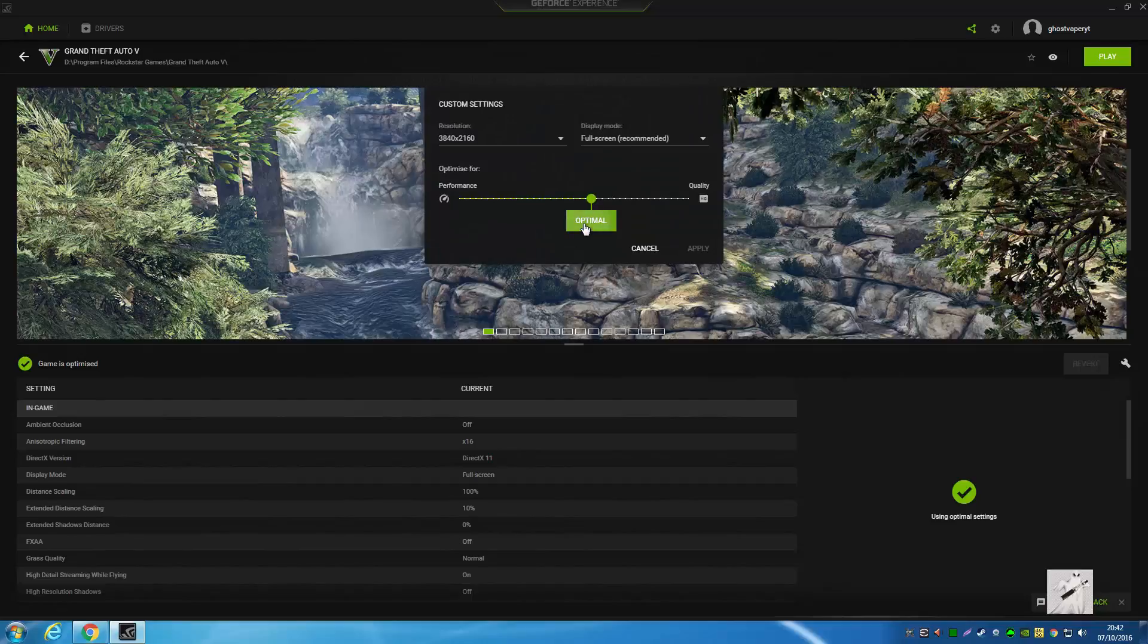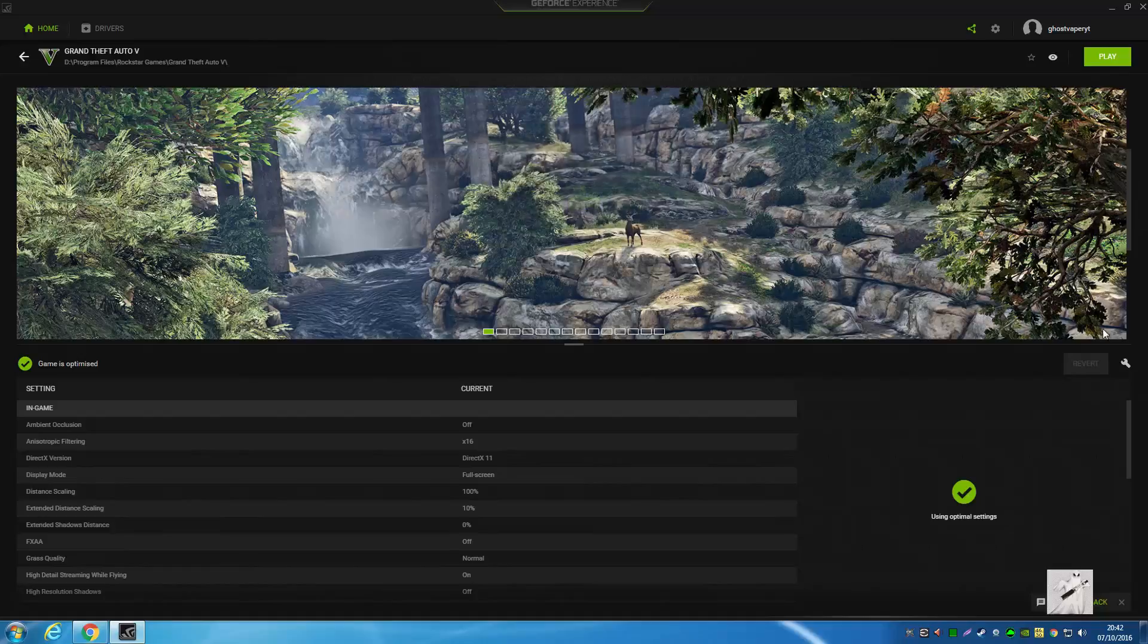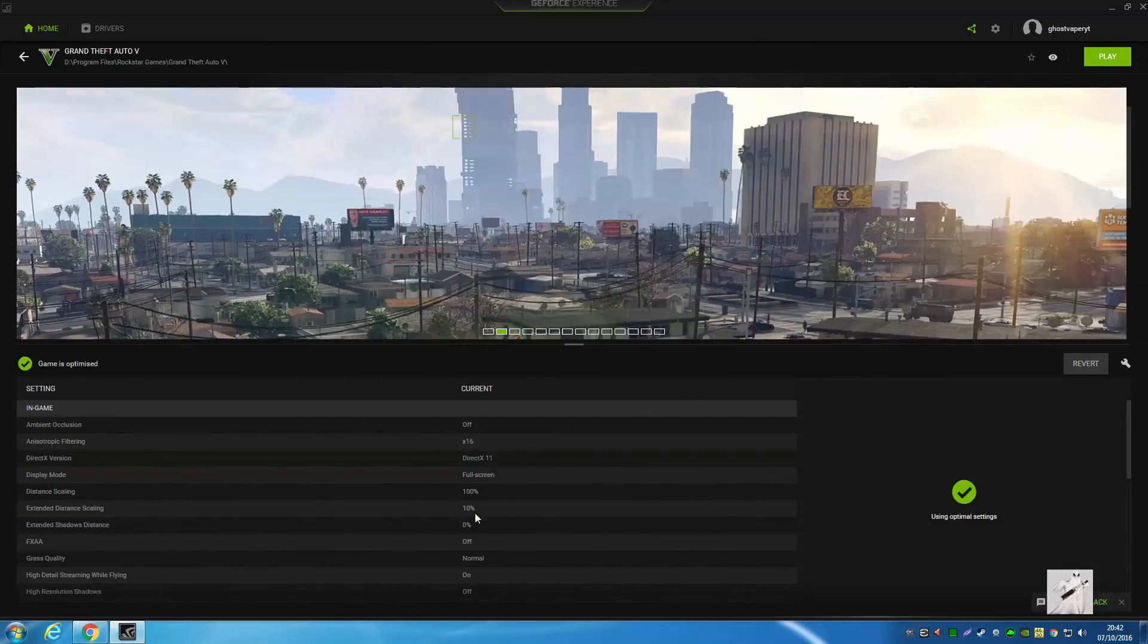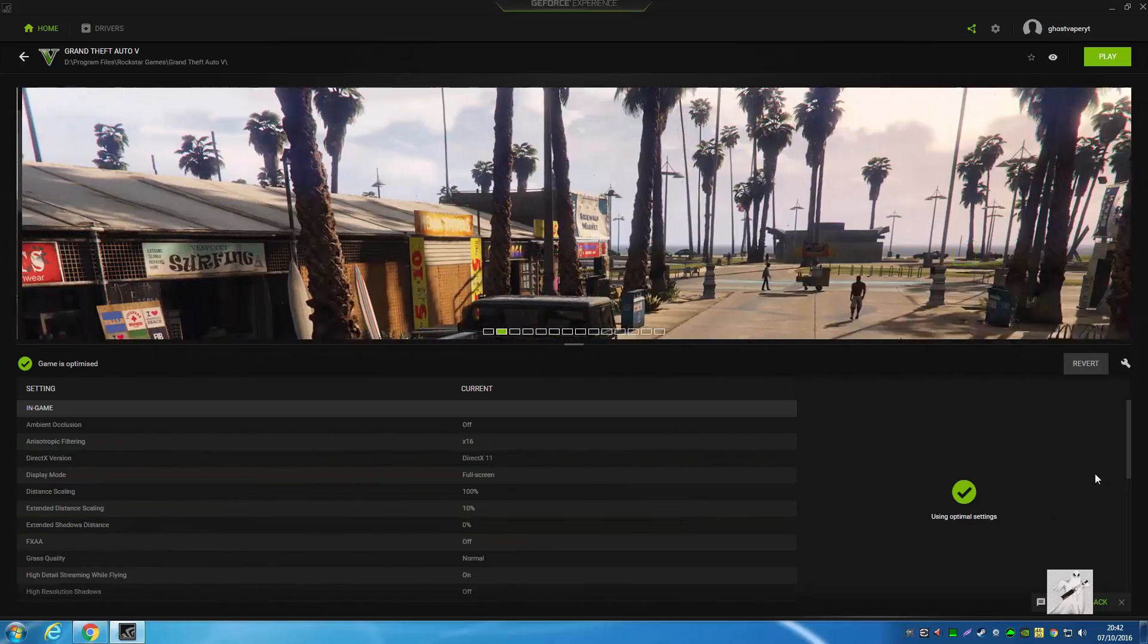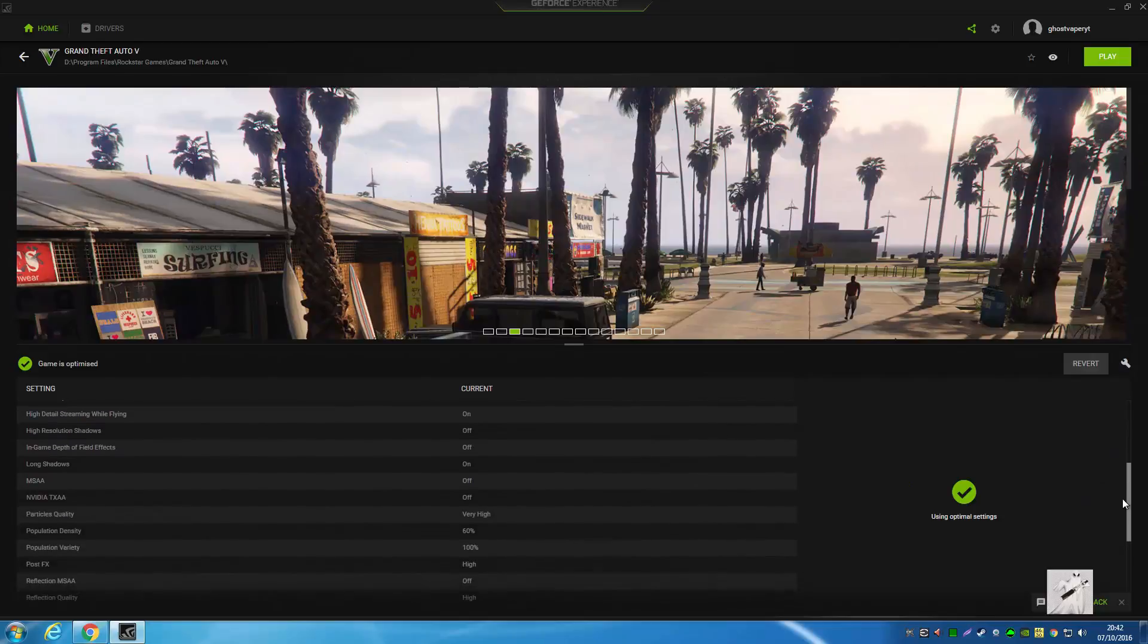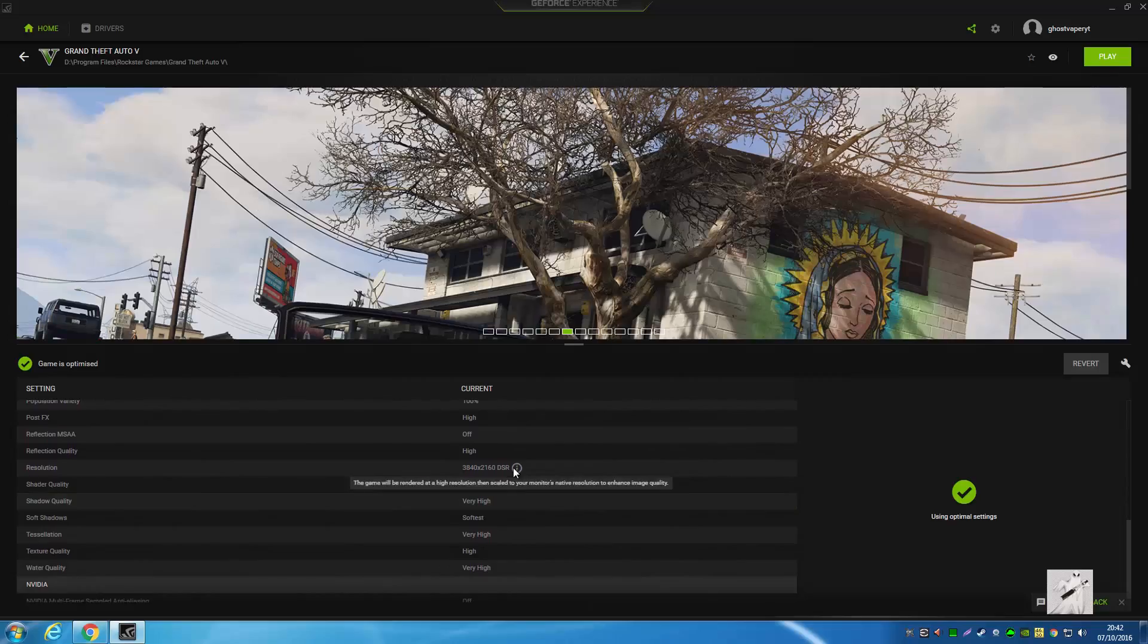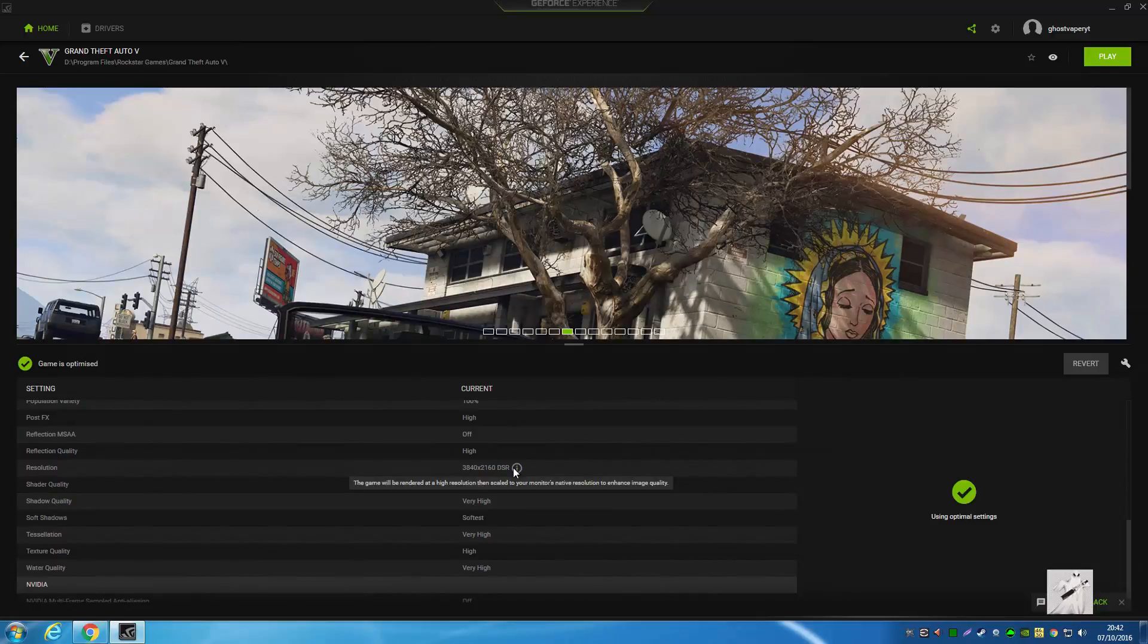If you hit optimal now, it'll give you a decent game in 4K. You can change these settings in-game obviously, but there you go - using DSR, the game will be rendered at 4K and then scaled to your monitor's native resolution.